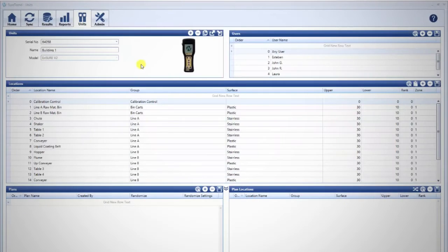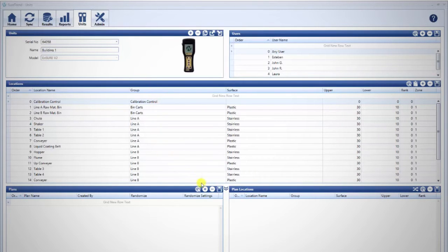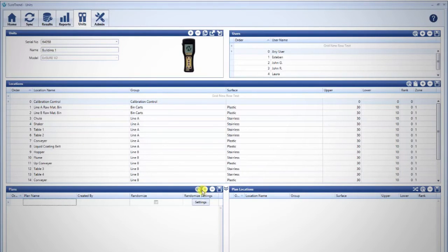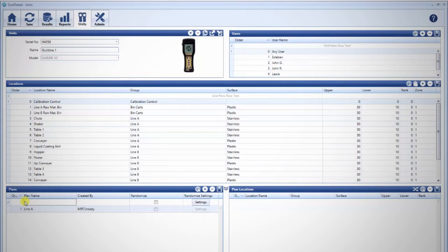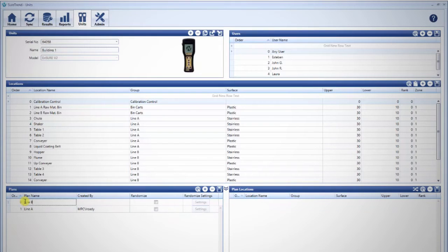To make a test plan, navigate to the units tab and click the plus sign in the plans pane. Name the plan and once completed press enter. Hygiena luminometers display up to 20 characters for the plan name. You may also click into the empty box under plan name and start typing, then press enter when finished.